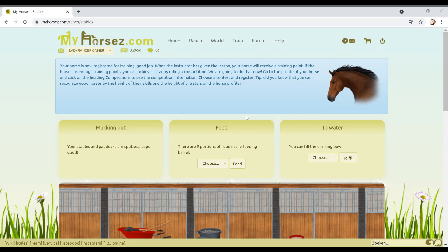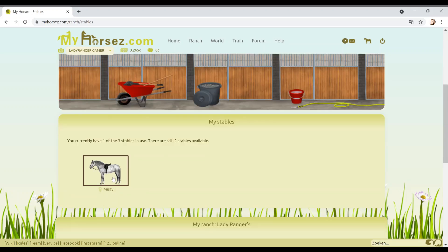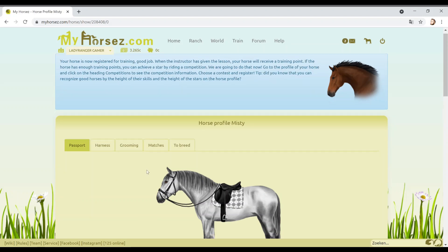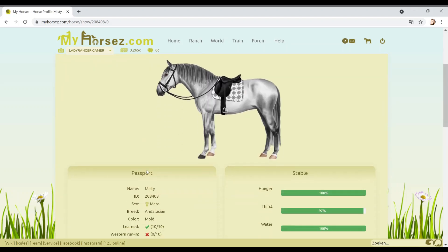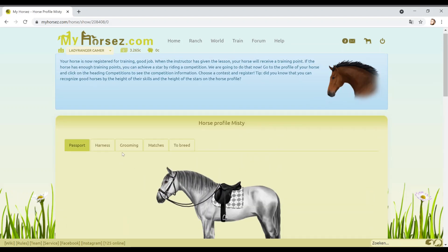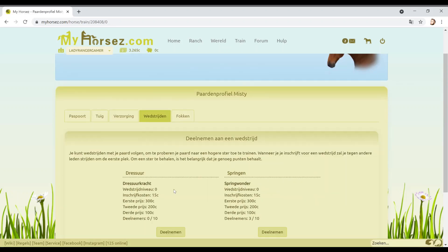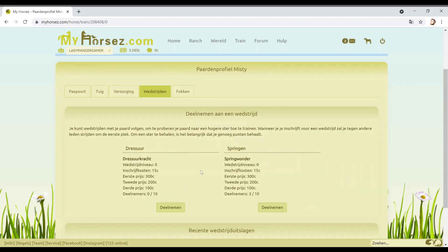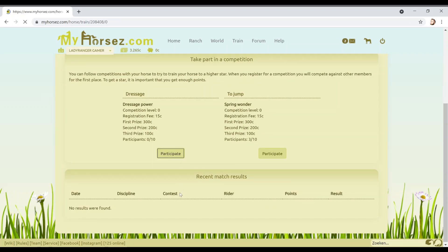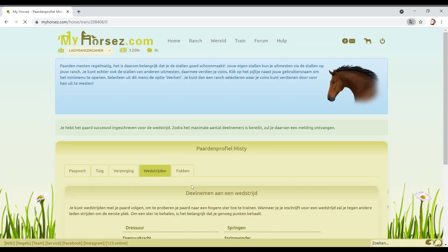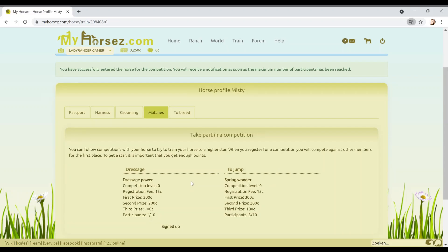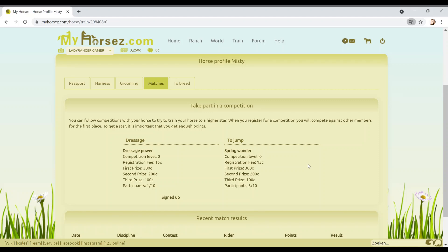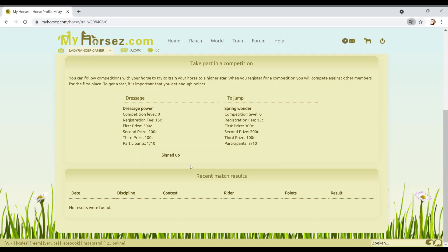Let's go Misty Pony Club. Oh, I don't like Pony Club. Too intense. Googie Woogie Stables, because I like that name. Let's go with Shield Maiden. Train horse. I don't know who these people are. Your horse is now registered for training. Good job. When the instructor is given the lesson, your horse will receive a training point. If the horse has enough training points, you can achieve a star by riding a competition. We're going to do that now. Go to your profile of your horse and click on the heading competitions. Choose a contest and register.